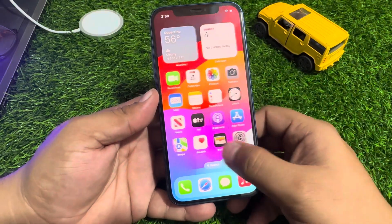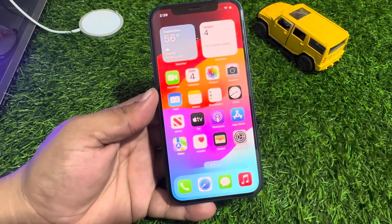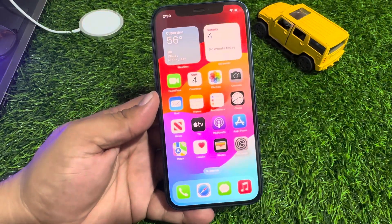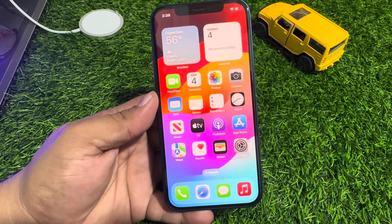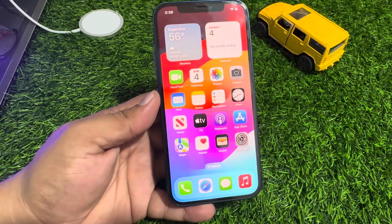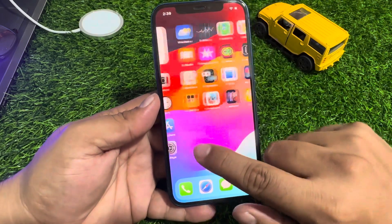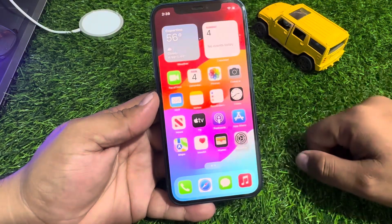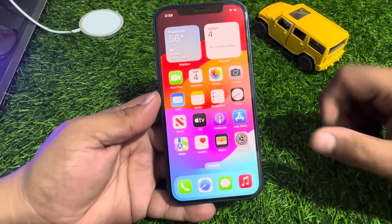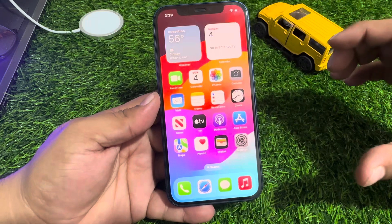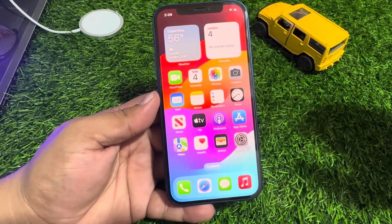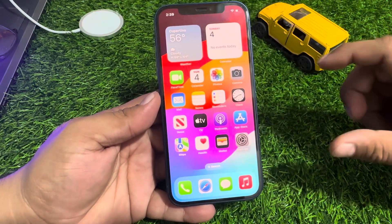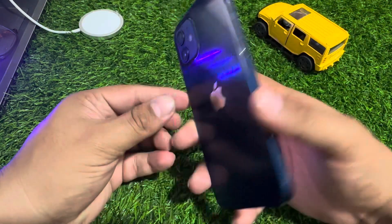Hey guys, welcome back to my YouTube channel. This is Bilal and you are watching Bilal Mobile's RYK YouTube channel. In this video, I am going to show you how to factory reset iPhone 12, 12 Pro, 12 Pro Max.